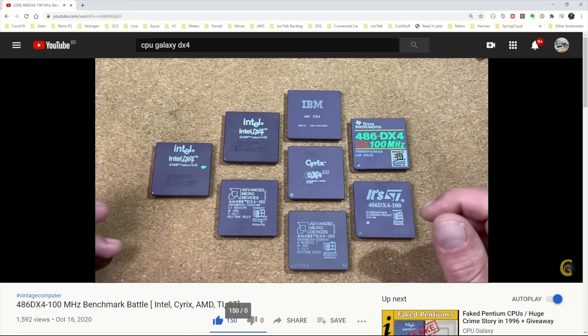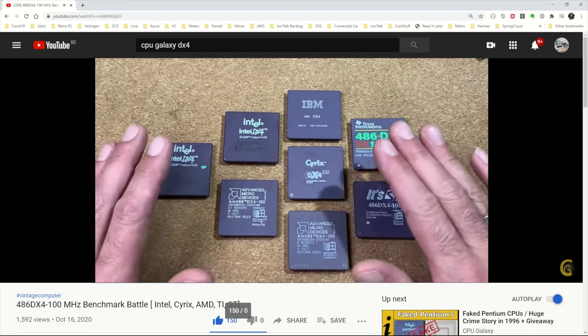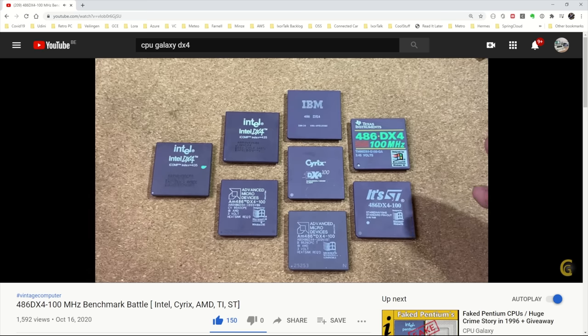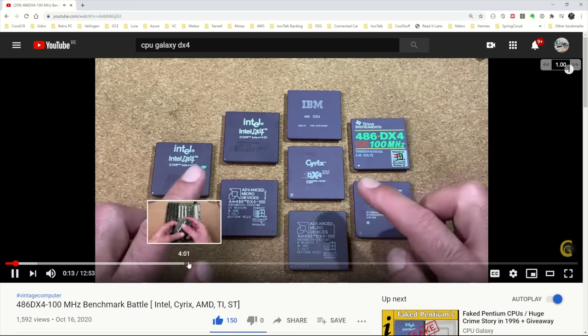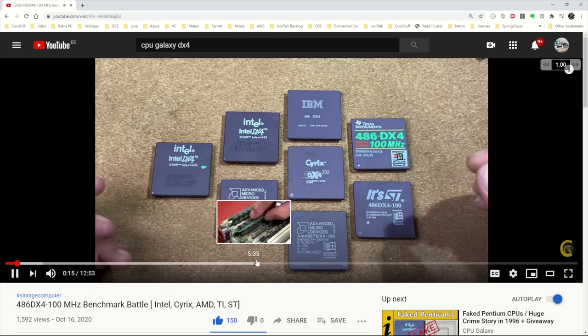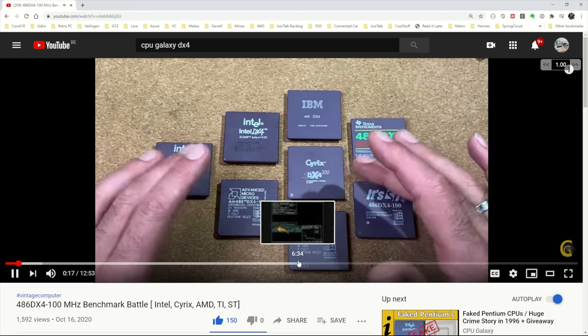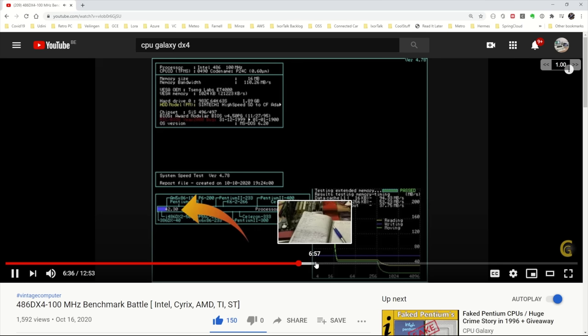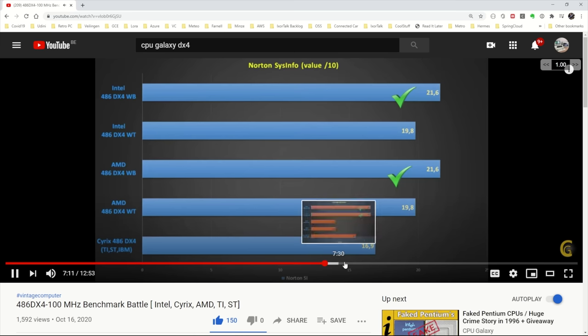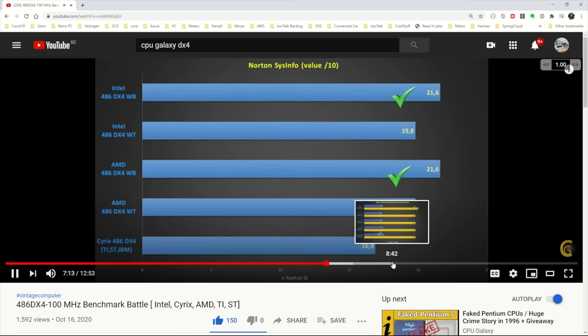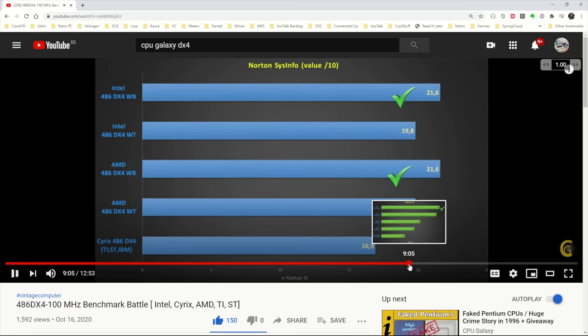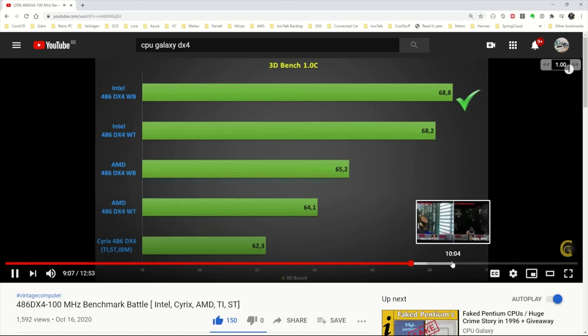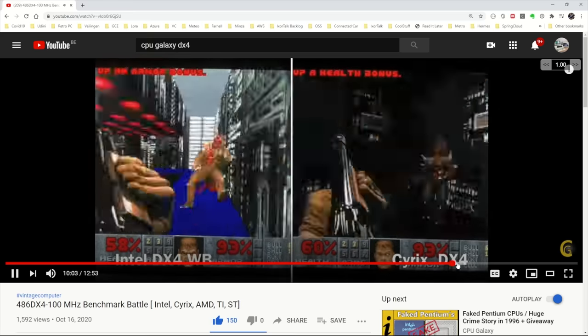So what he basically did is he took a whole bunch of DX4 100 megahertz CPUs, Intel, Cyrix, AMD, and did a bunch of benchmarks against them and shared the results in this video. So I highly recommend checking out his video, checking out his channel. Just make sure you come back afterwards here to finish this video. No I'm just kidding. Am I? I don't know.